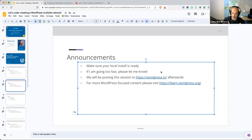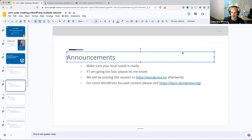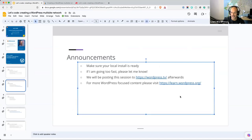As always, if I'm going too fast — which I do tend to do — please do let me know either in the chat, raise your hand in the Zoom reactions, or just unmute and say 'hey Jonathan, slow down.' I will be posting the session to WordPress.tv afterwards. I am recording, so you'll be able to get it there if you want to watch it later, or for anybody who couldn't make it today.